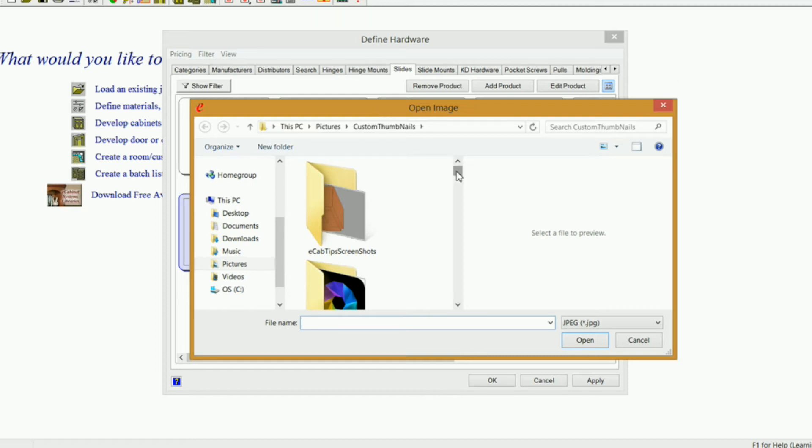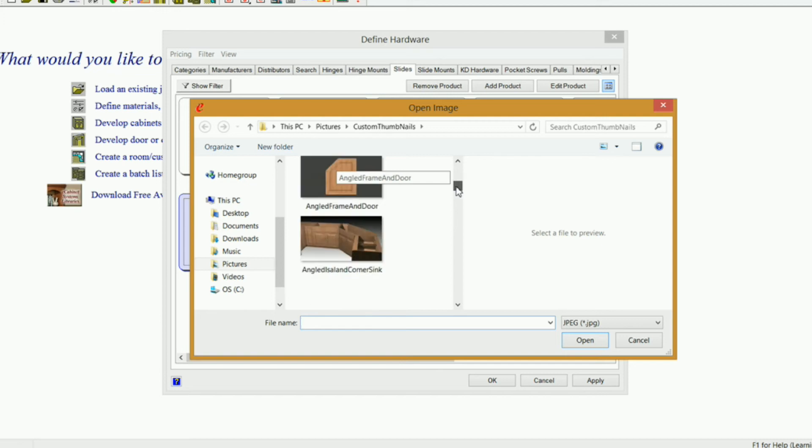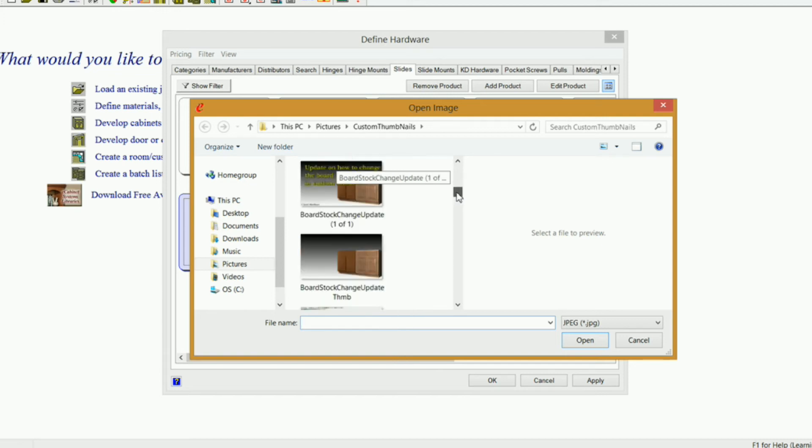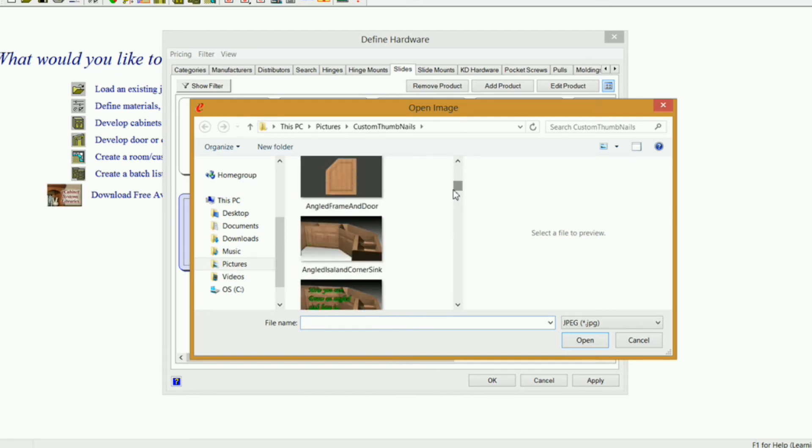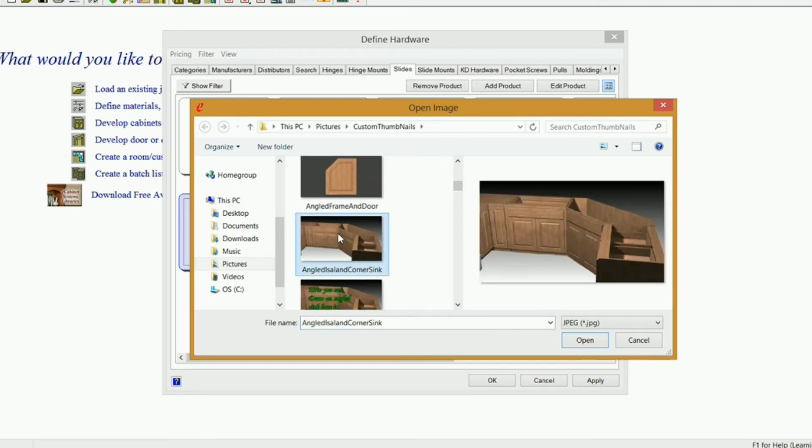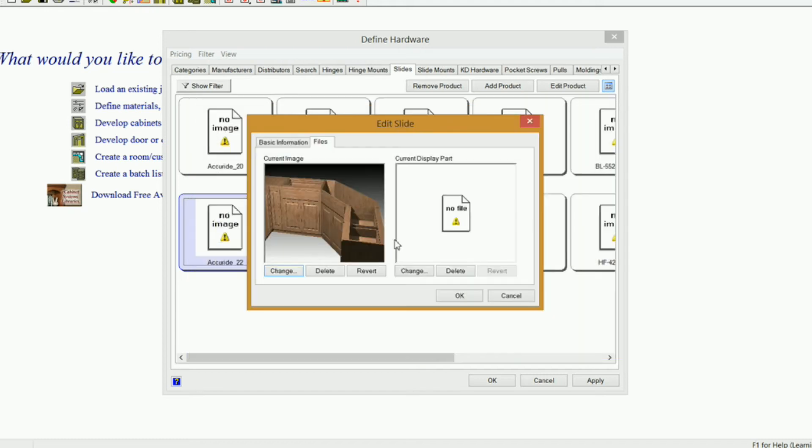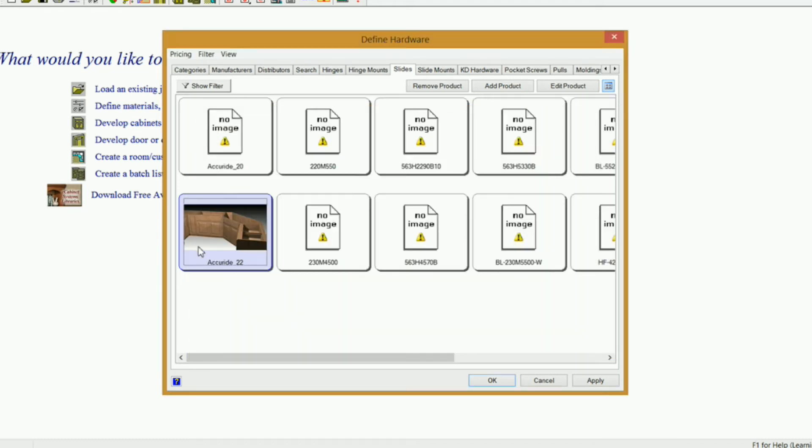Now I don't, I currently do not have an image of an Accuride slide, so I'm just going to use any old image that I have. I'm going to click Open, and click OK, and there's my image.